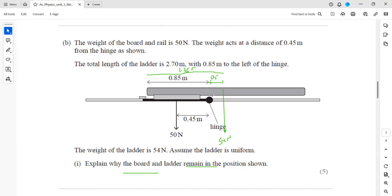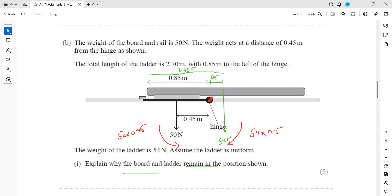About this hinge: the weight of the ladder causes a clockwise rotation and the board weight causes an anti-clockwise rotation. The clockwise moment is 54 times 0.5. The anti-clockwise moment is 50 times the distance from the pivot, which is 0.45. So 50 times 0.45 gives us 22.5 newton meters.